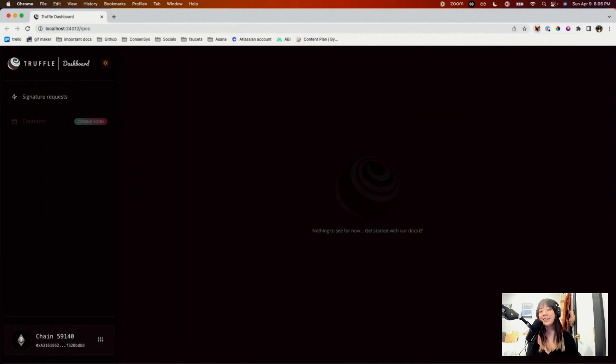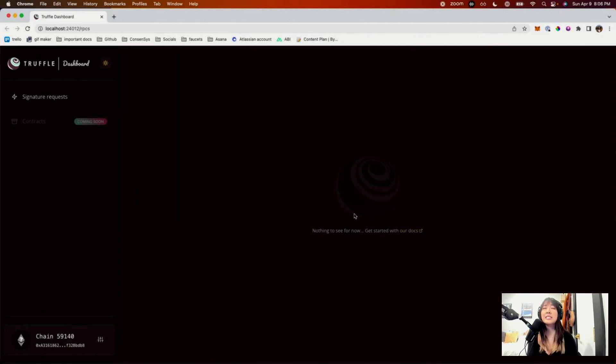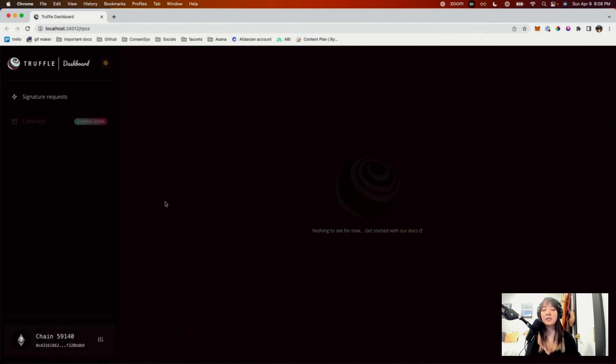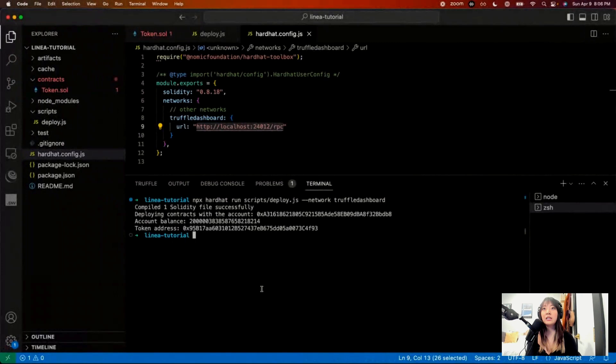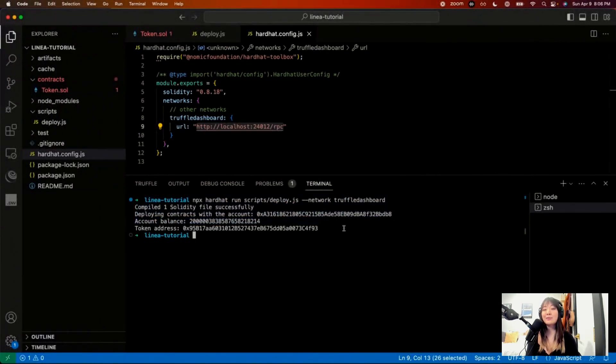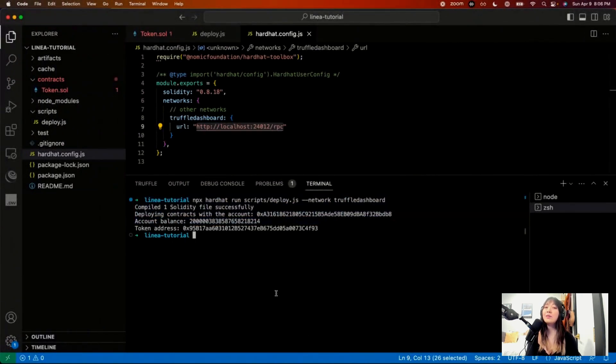Do you know, I forgot to mention this specifically, your MetaMask wallet, when you're on dashboard, needs to be on the Linea network. So you can tell right here 59140. Anyways, now we're back. So that has deployed it.